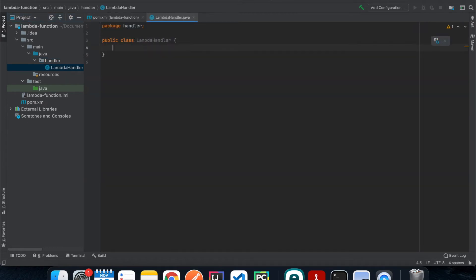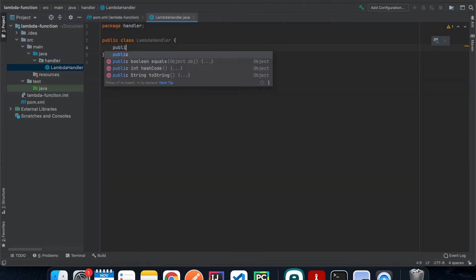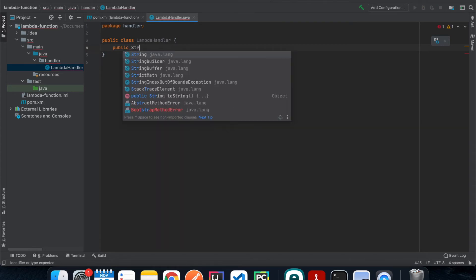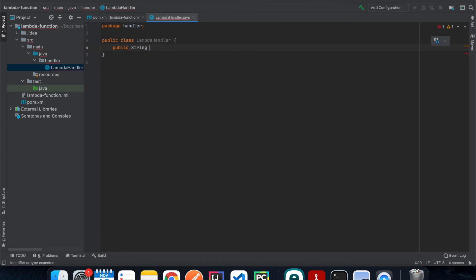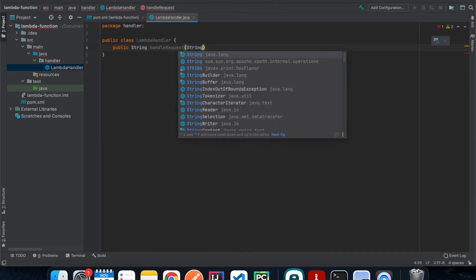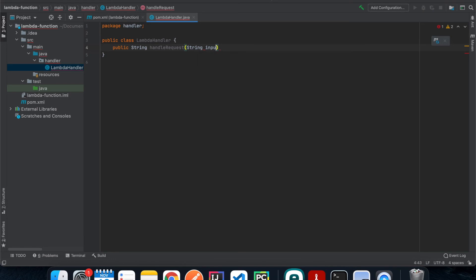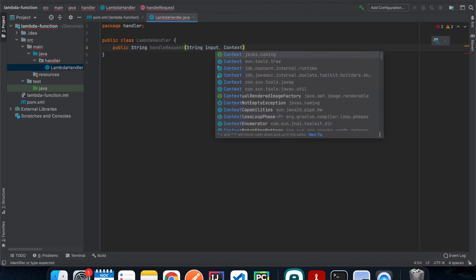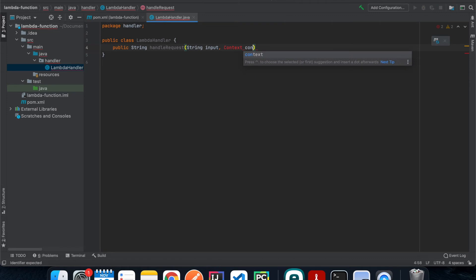And then inside our Lambda handler we are going to have a public function that returns a string. And the function name is called handle request that takes in a string as an input and then it takes in a context as another parameter.